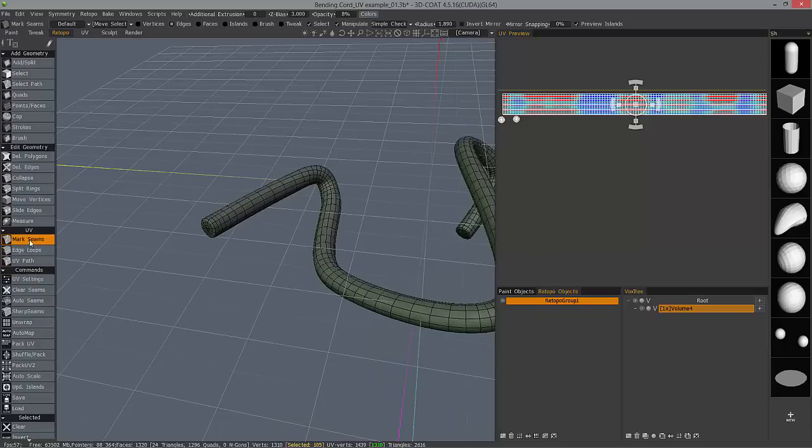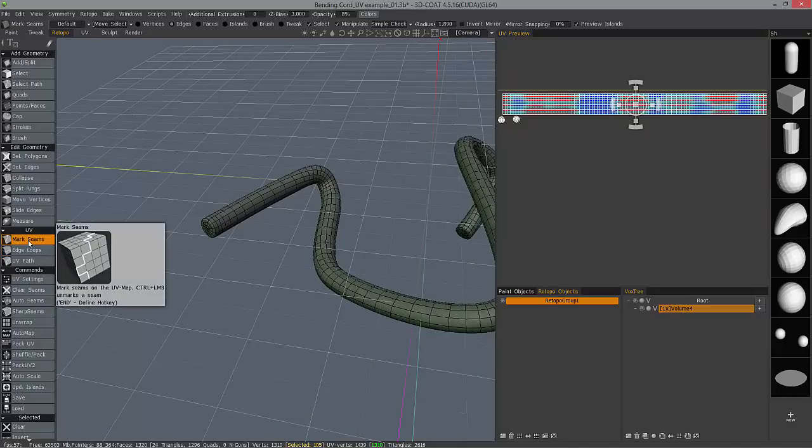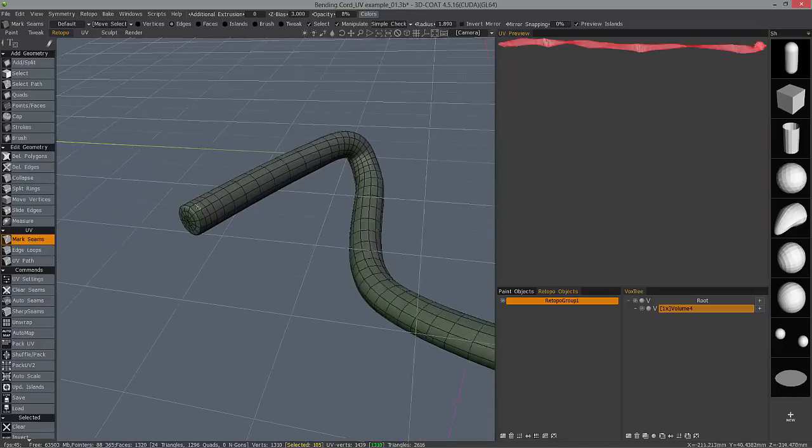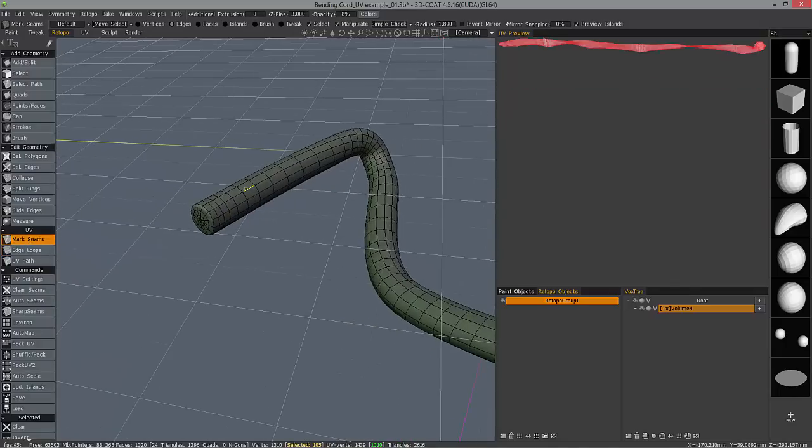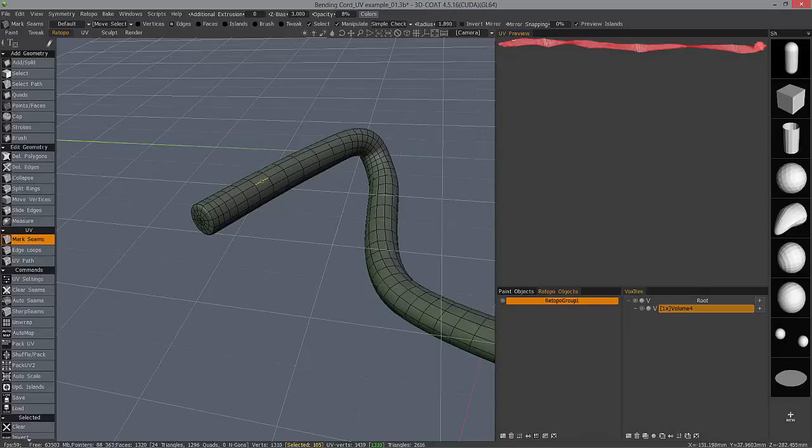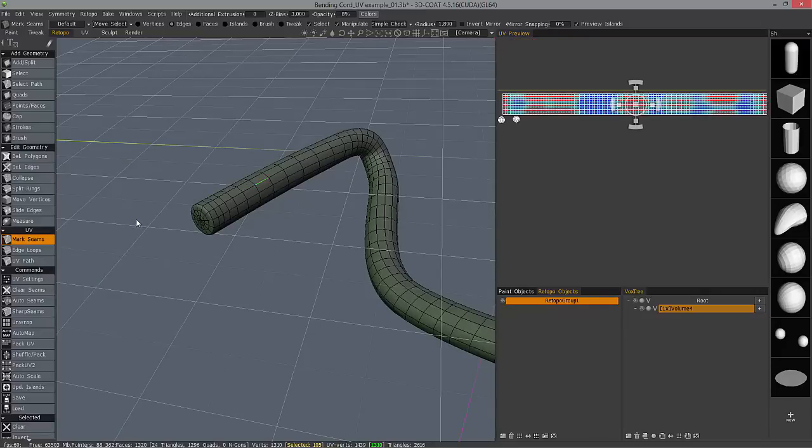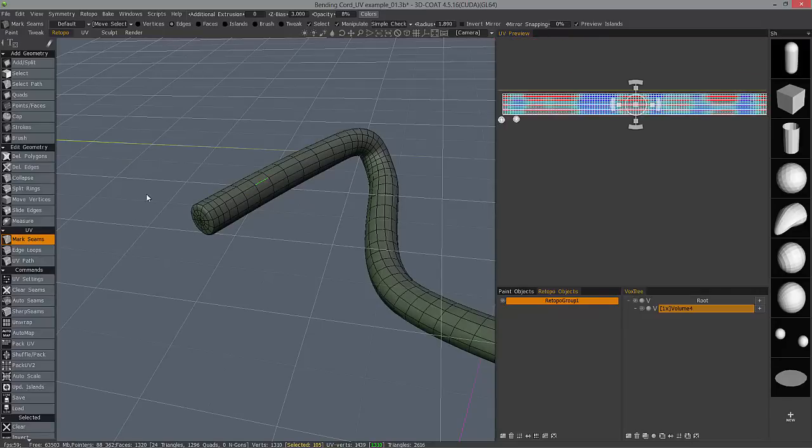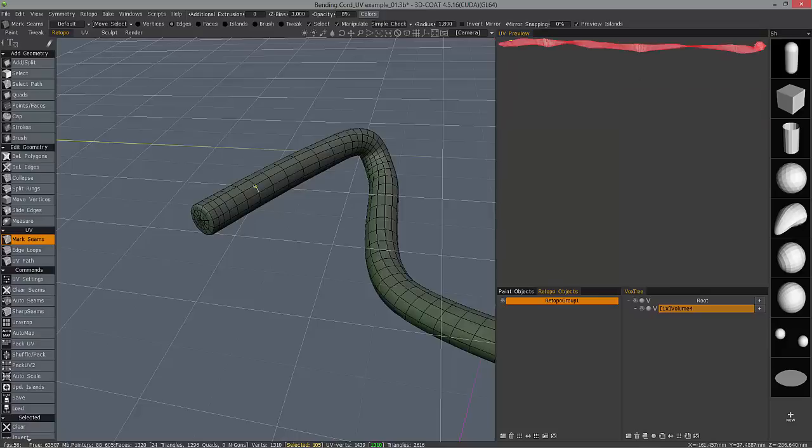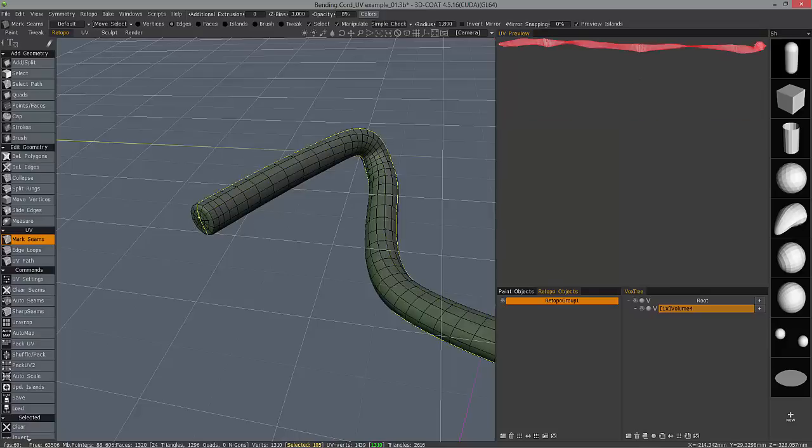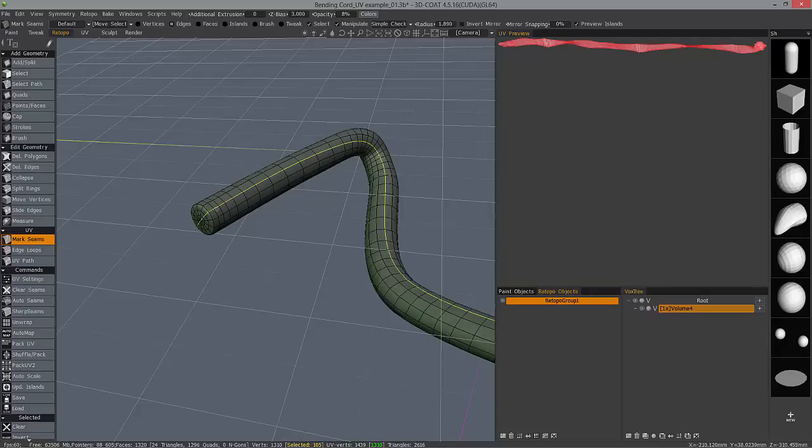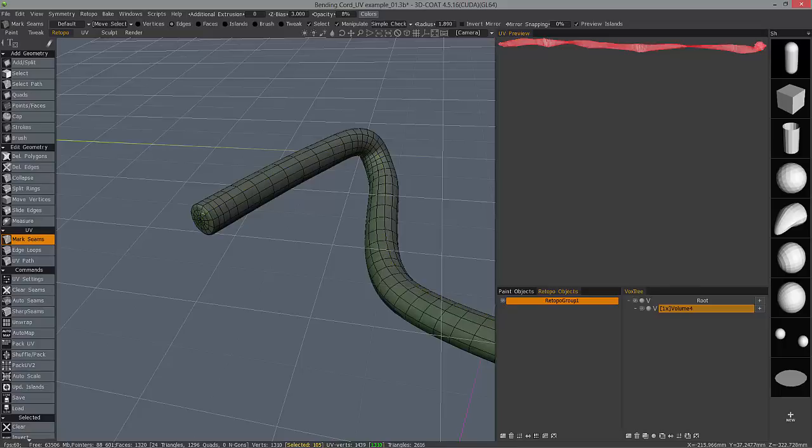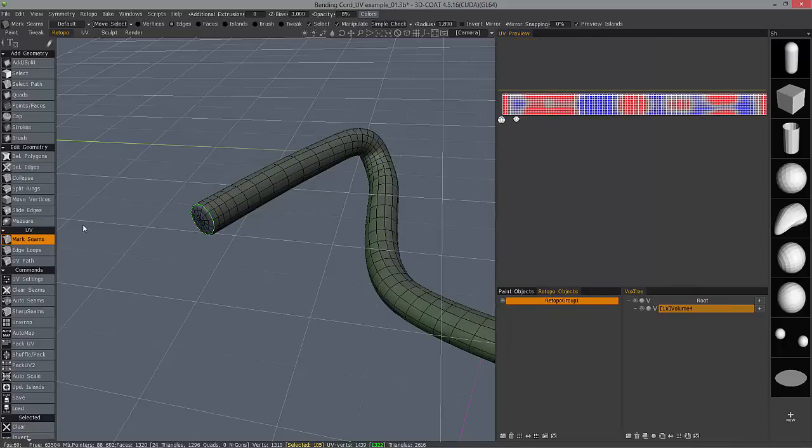I'm going to choose Mark Seams. Mark Seams will let me hover over an edge, and it's going to give me a seam when I click on that, that looks identical to the highlight. Let me undo. If I hold down the shift key, it will select contiguous edge loops. So what I'll do is I'll hold down the shift key here and click that.